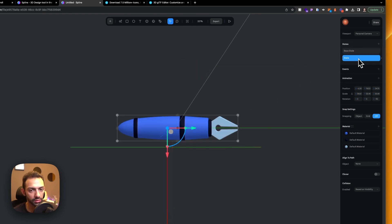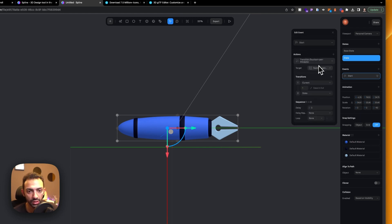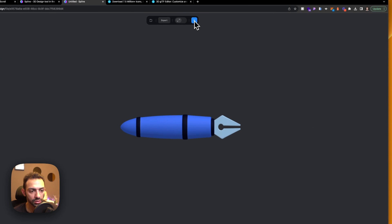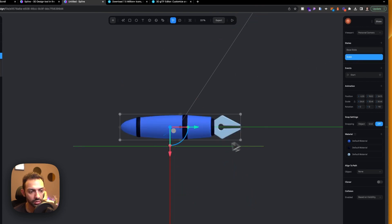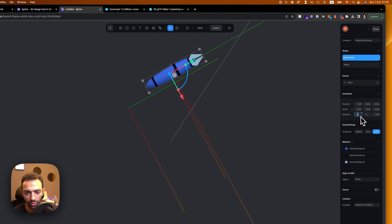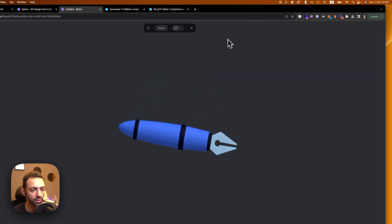Base state and state one are set. The event 'start' will trigger a transition where the fountain pen moves from base state to state one, taking one second with ease-out. We can also make the base state slightly inclined. Then on state one, let's rotate it to minus 90 on the x-axis — this looks cool.